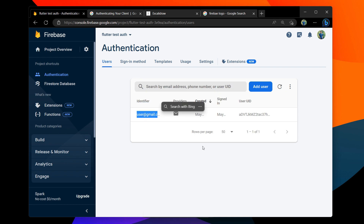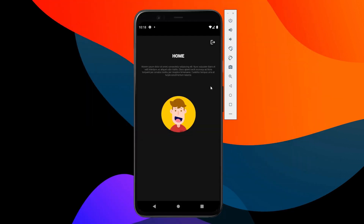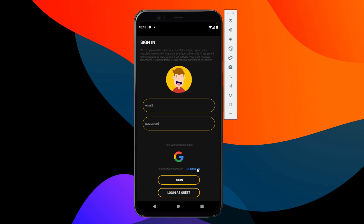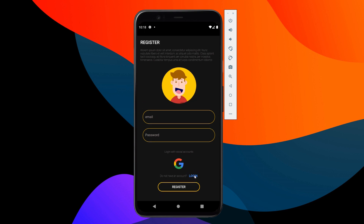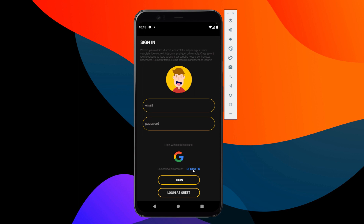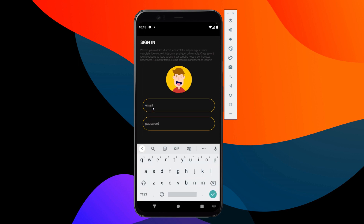We will use the Firebase database with a Gmail account. We will click the login button. On the screen, we have options to Register or Login. We will sign in using the username and password.